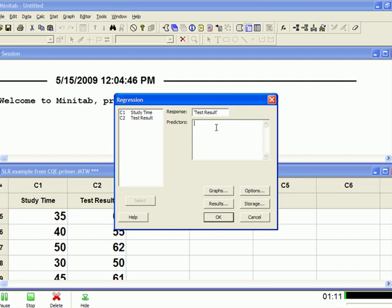If you're doing a multiple linear regression, it would be more than one independent variable. But here our independent variable, our predictor, is study time, so double click that.